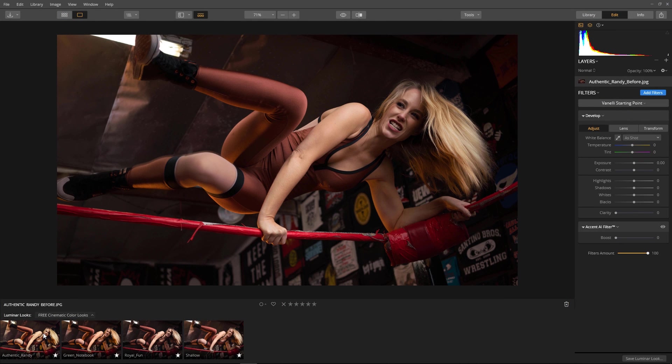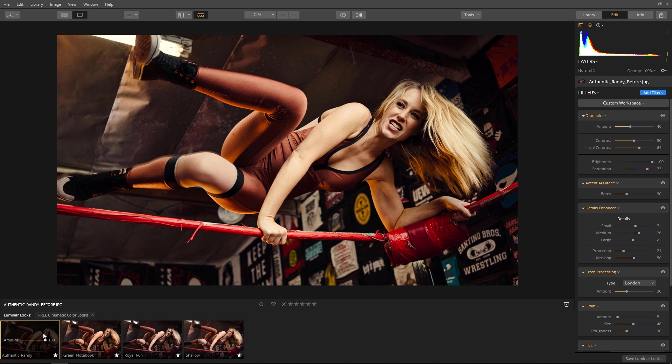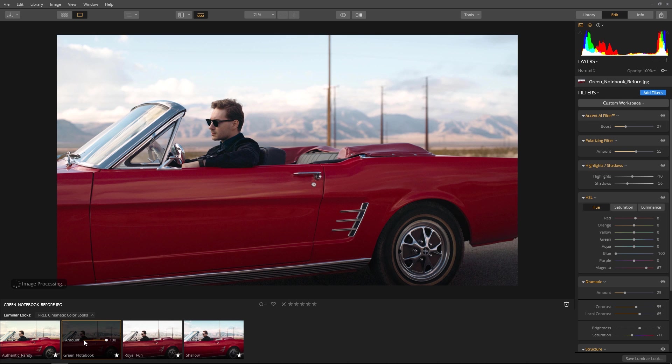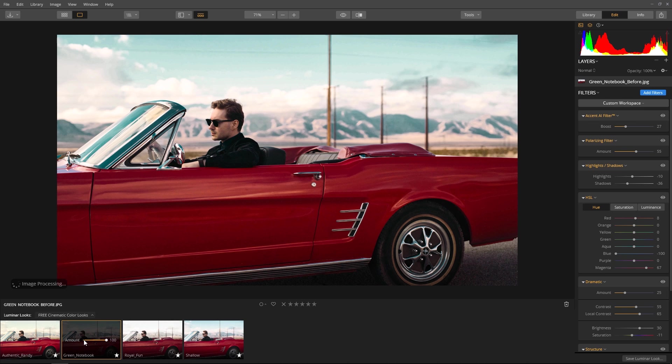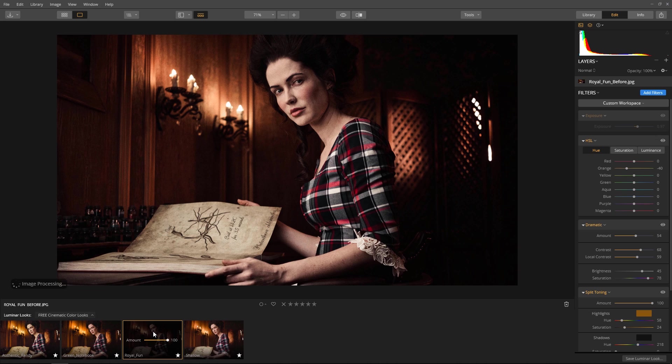Now that we have the cinematic look installed, let's apply them to a few images. These are Ilya's images that were used to create the look. Now a question you should be asking is: these look great on his images, but how will they look on mine?